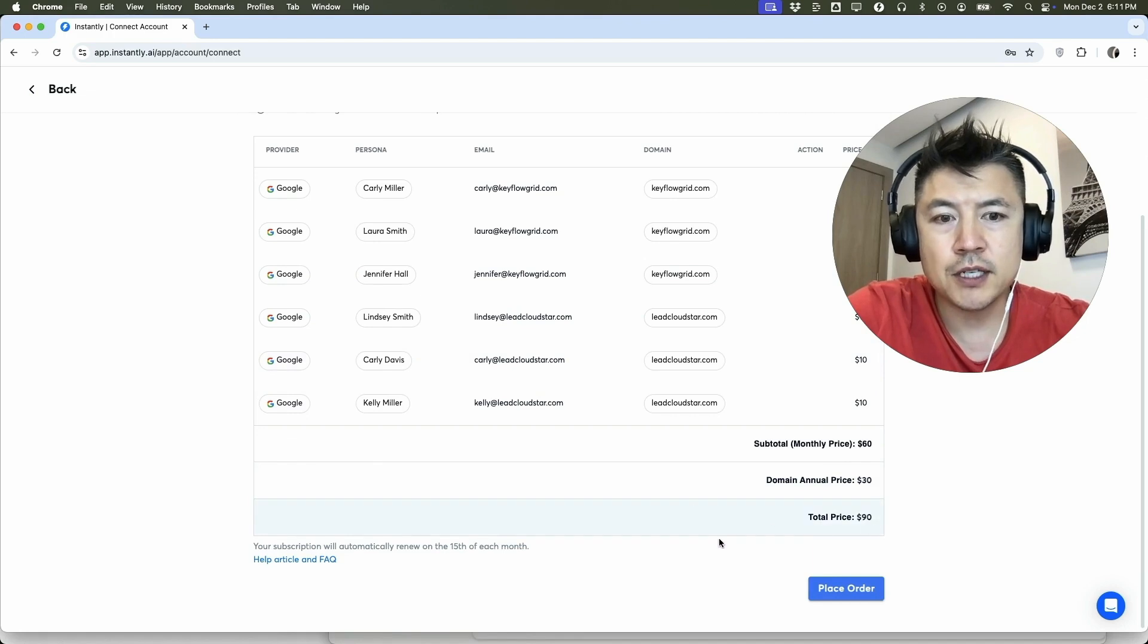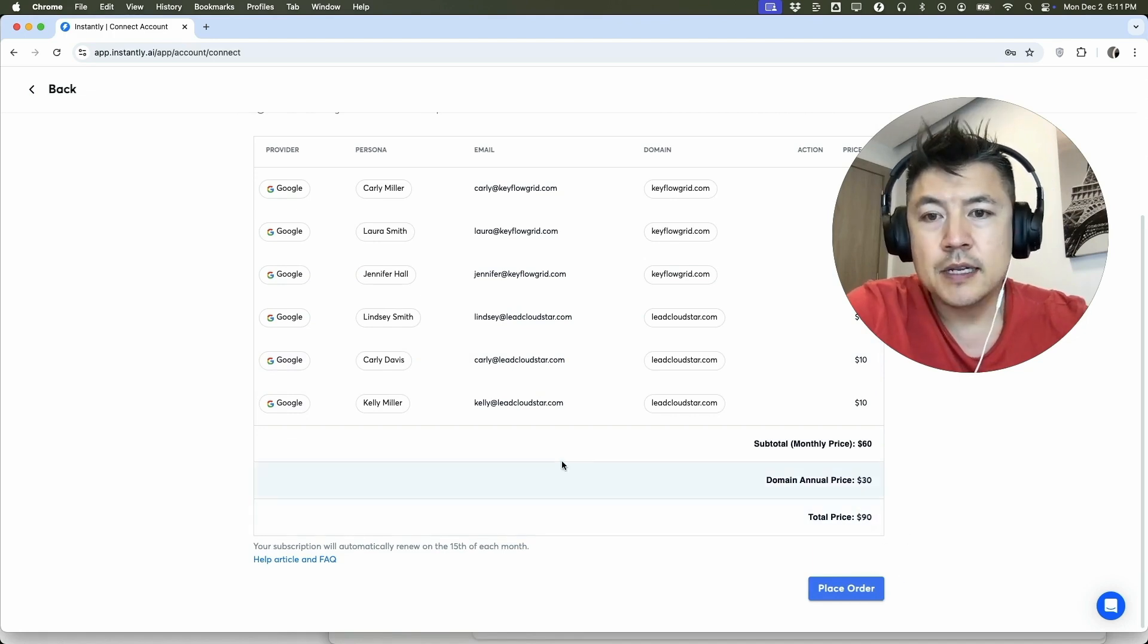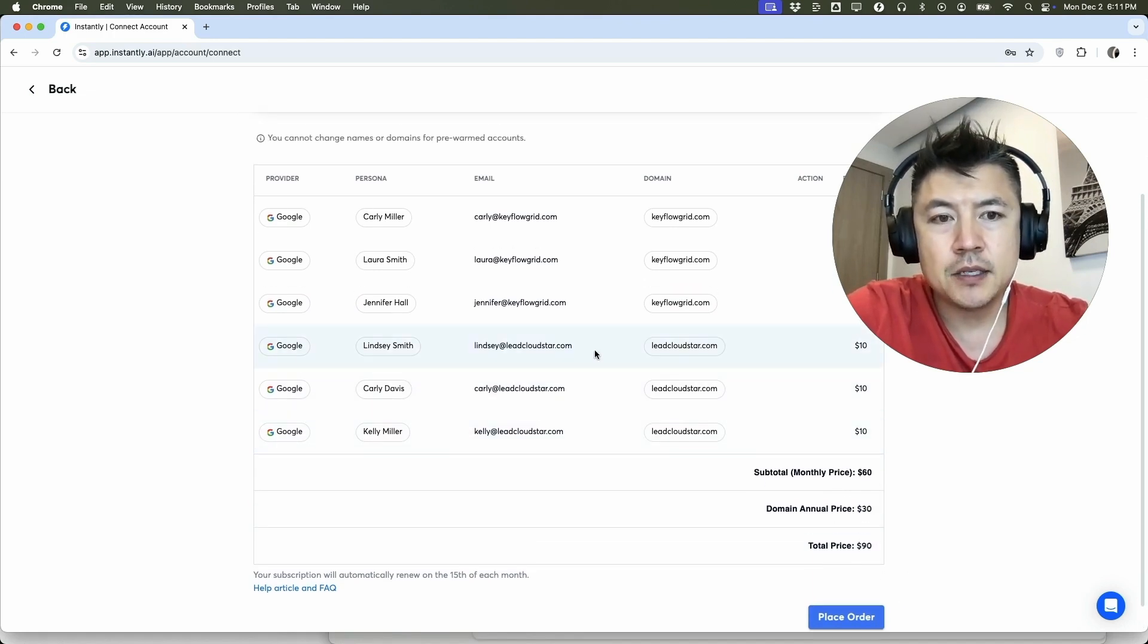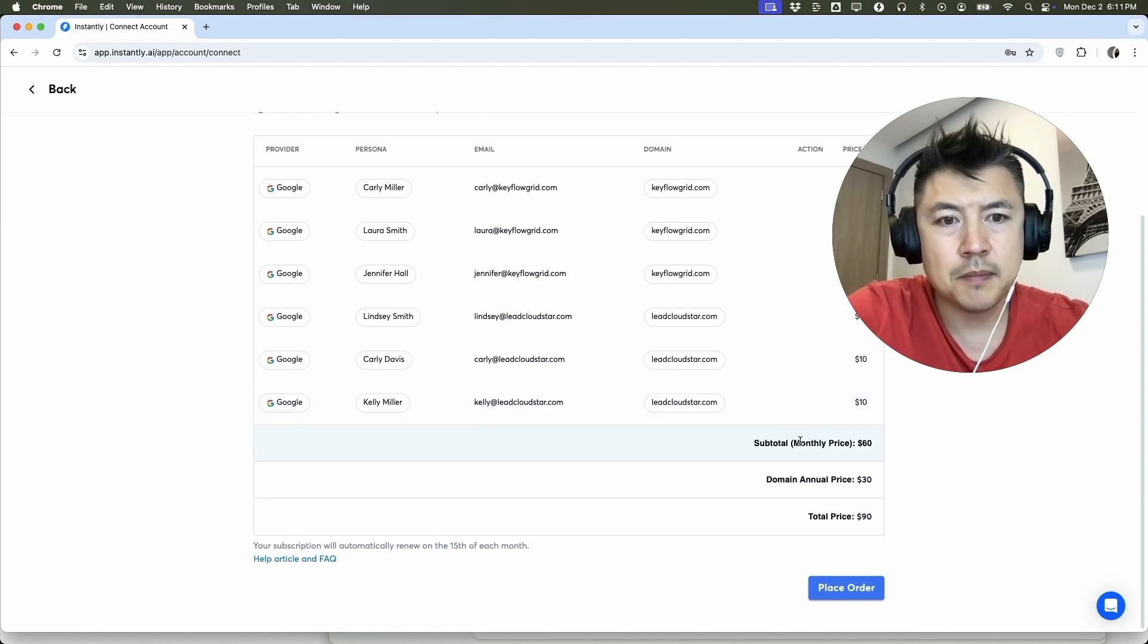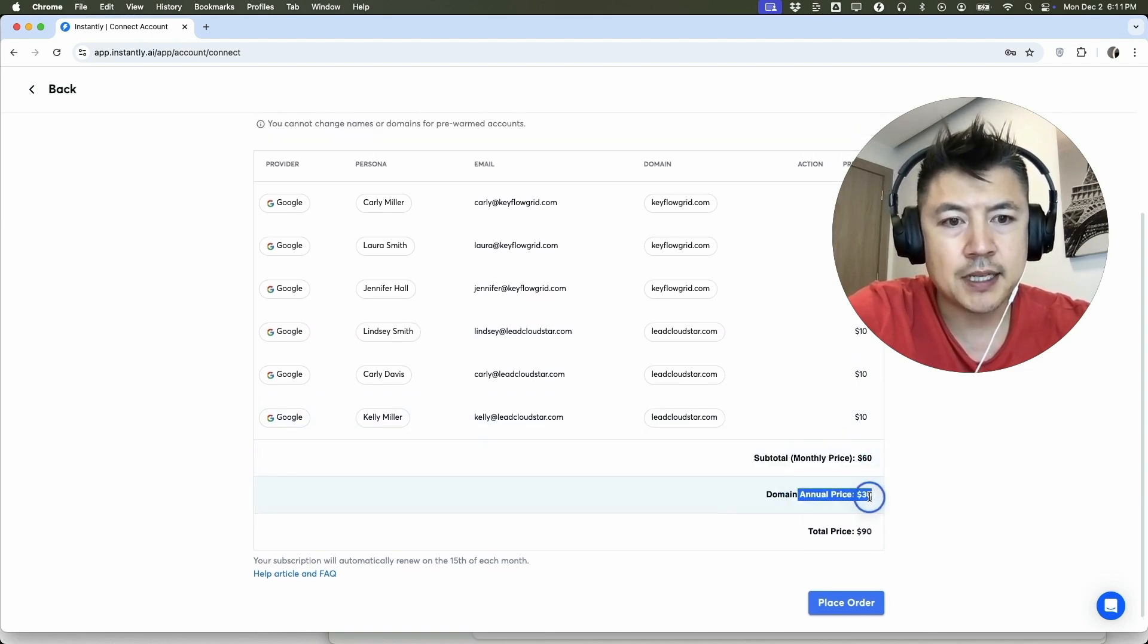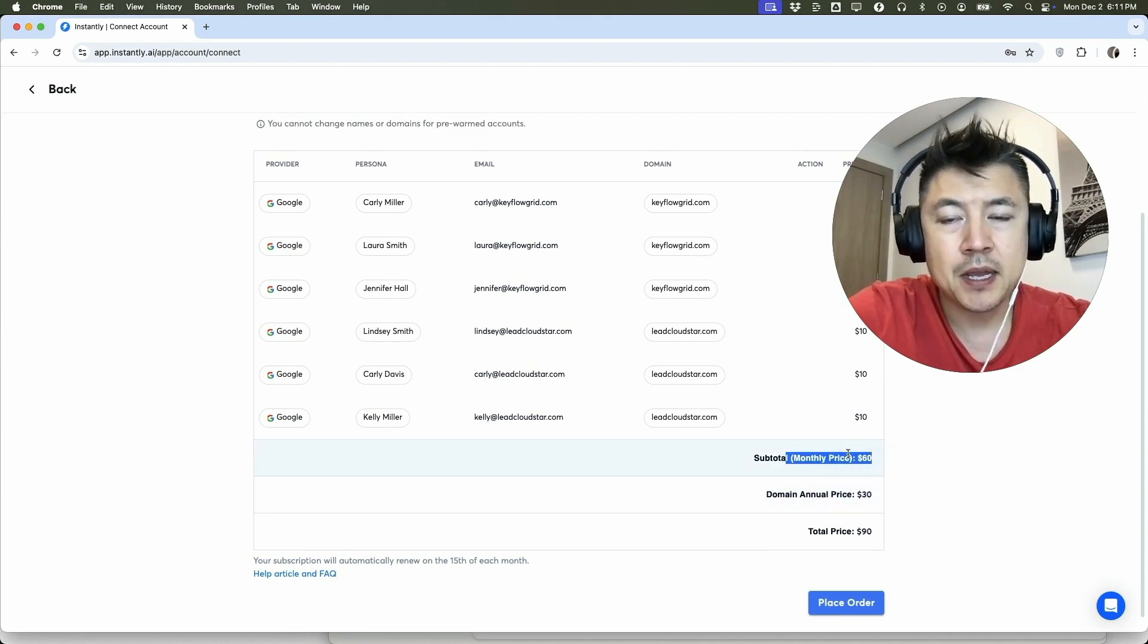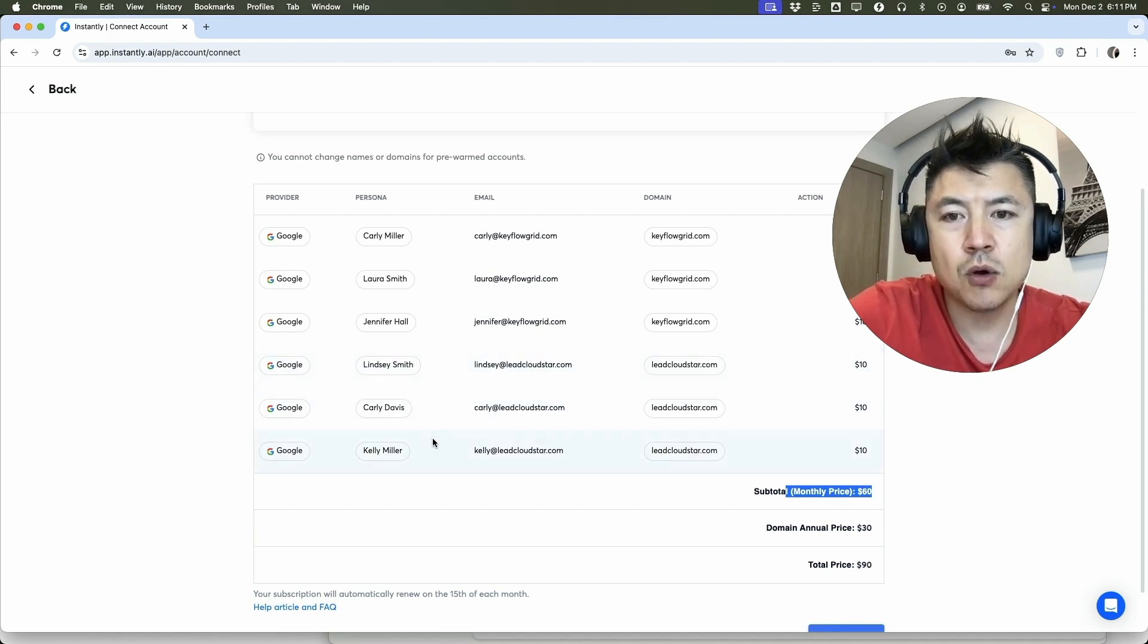So the total price for these two accounts would be $90. Now for these email accounts they do bill monthly, so this is $10 per month. So you can see the monthly price right here is going to be $60 and the annual price, this is just for the domains, can be $30. So this only bills once per year. This will monthly. However, this gives me immediate access to go ahead and start sending out cold emails for outreach using these inboxes.